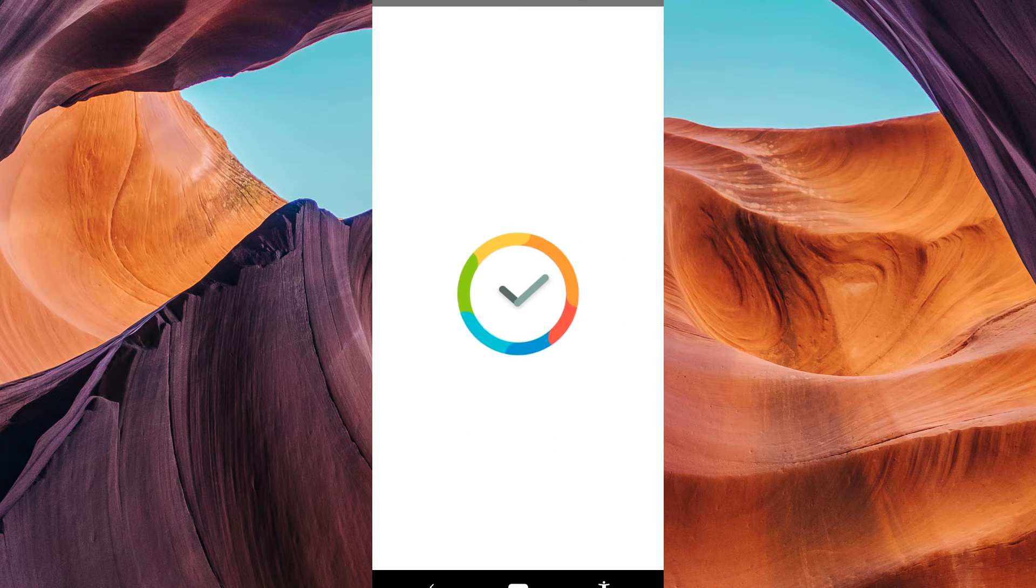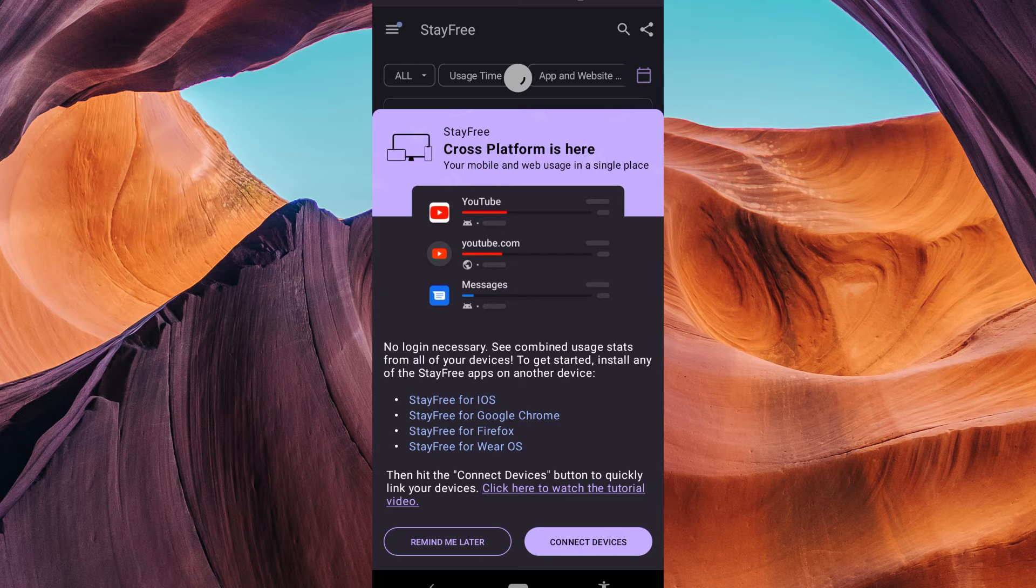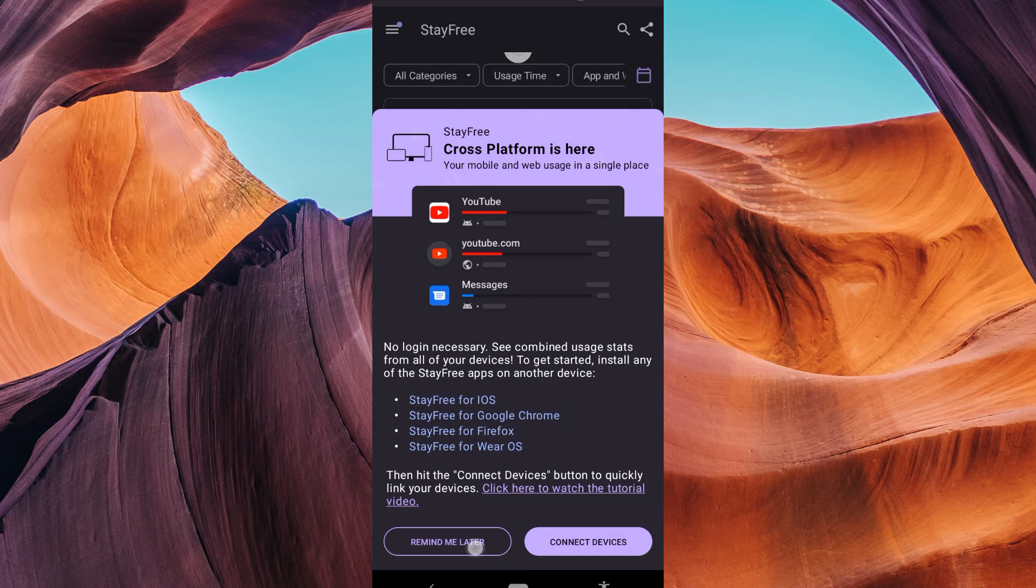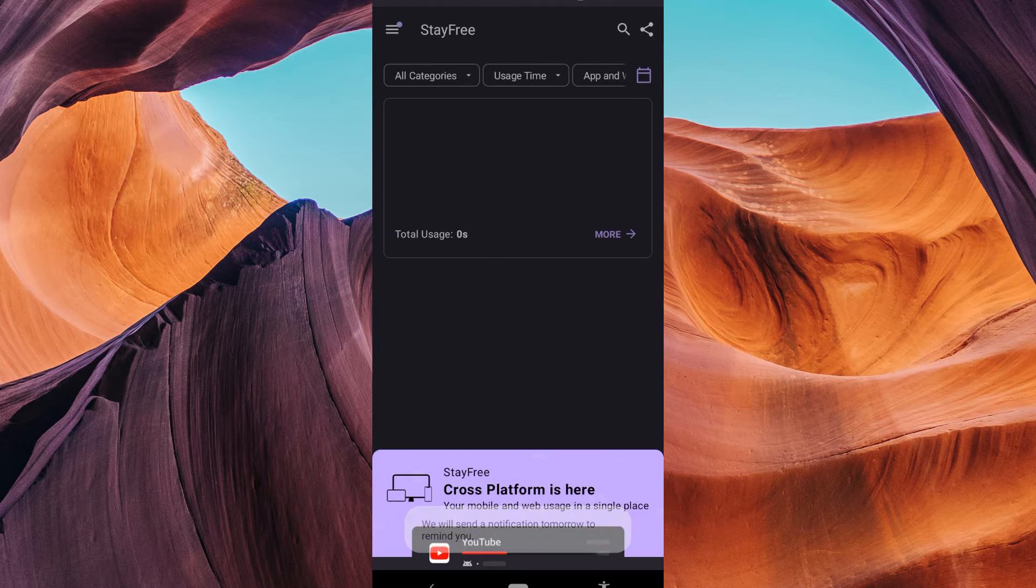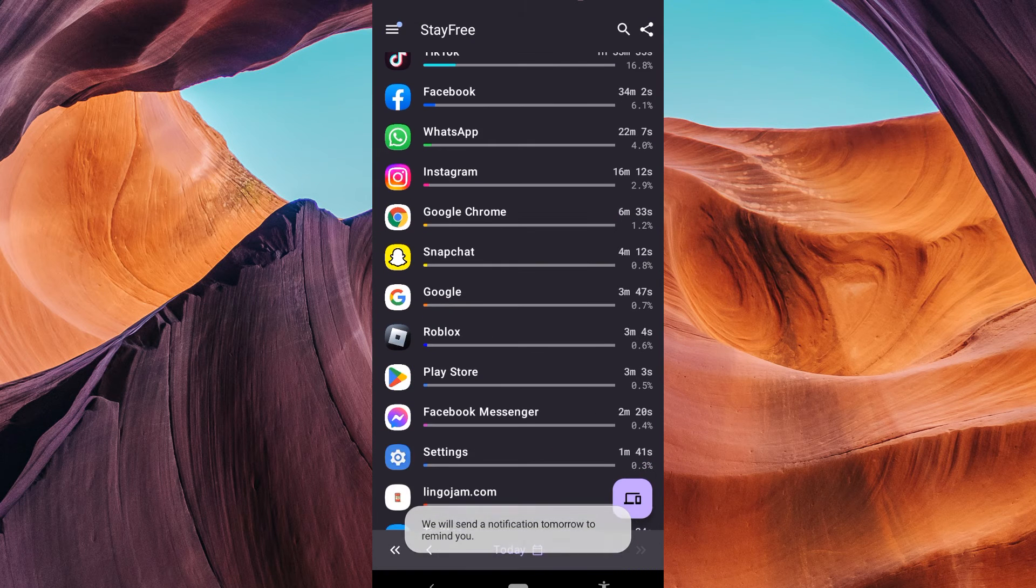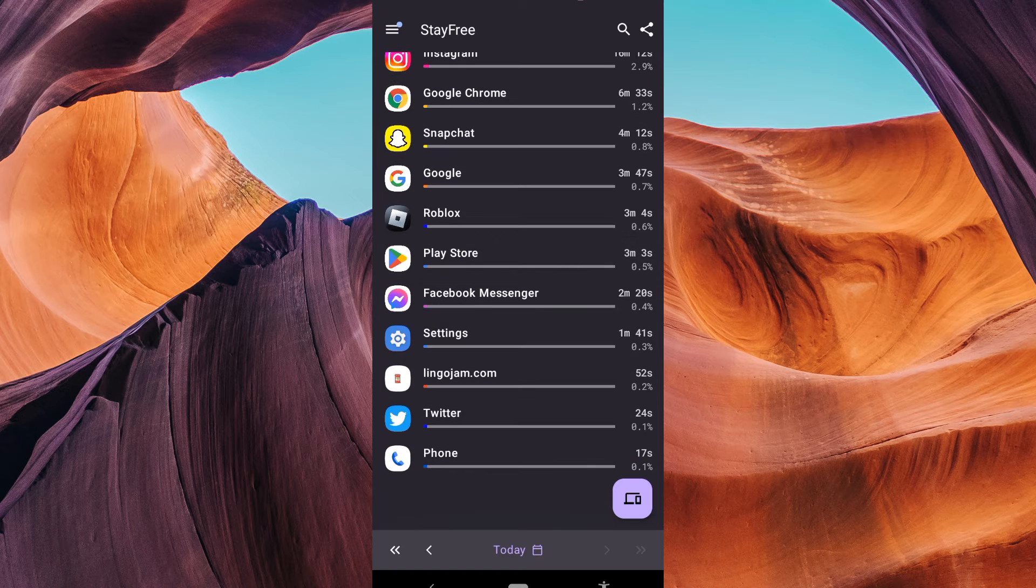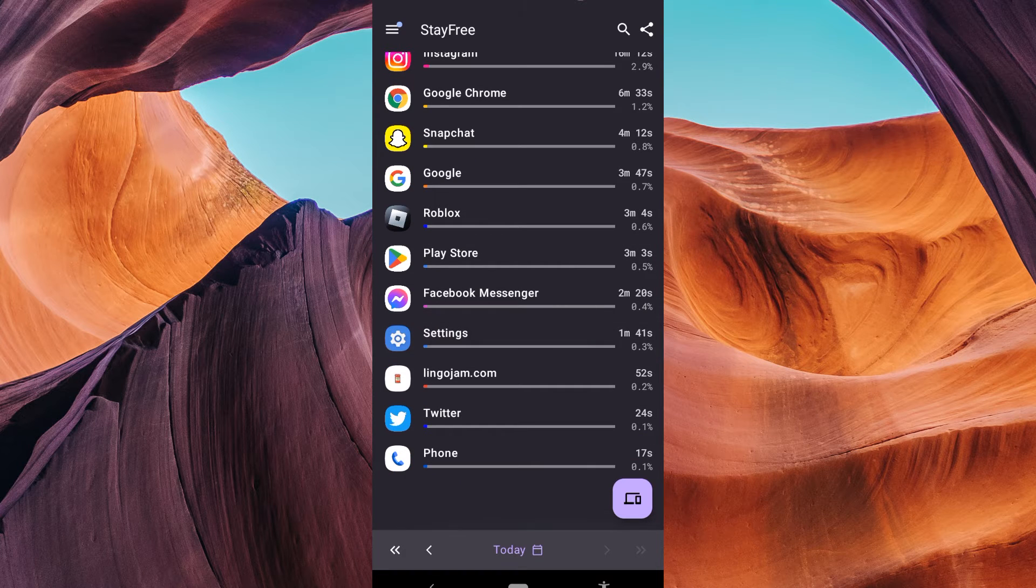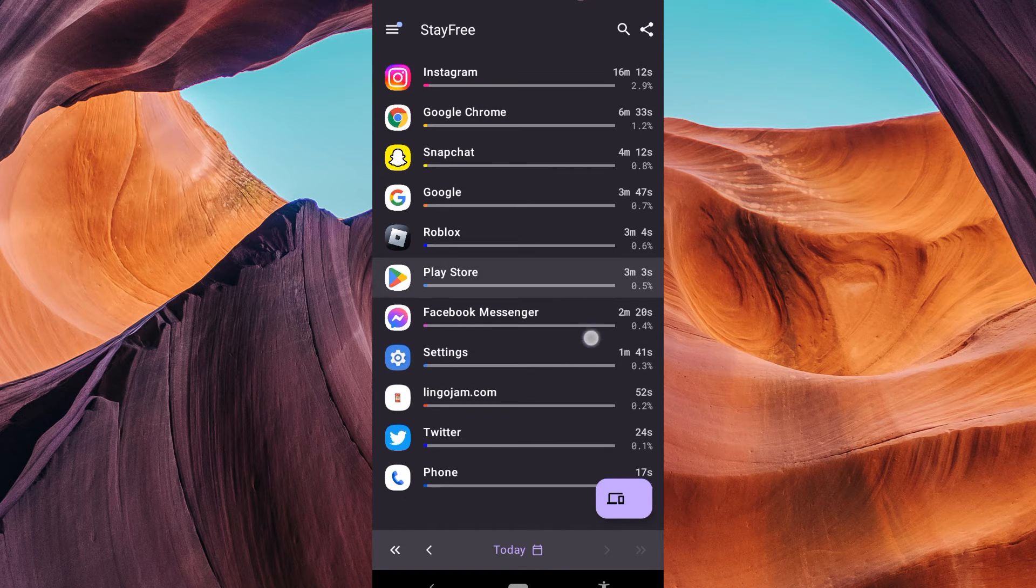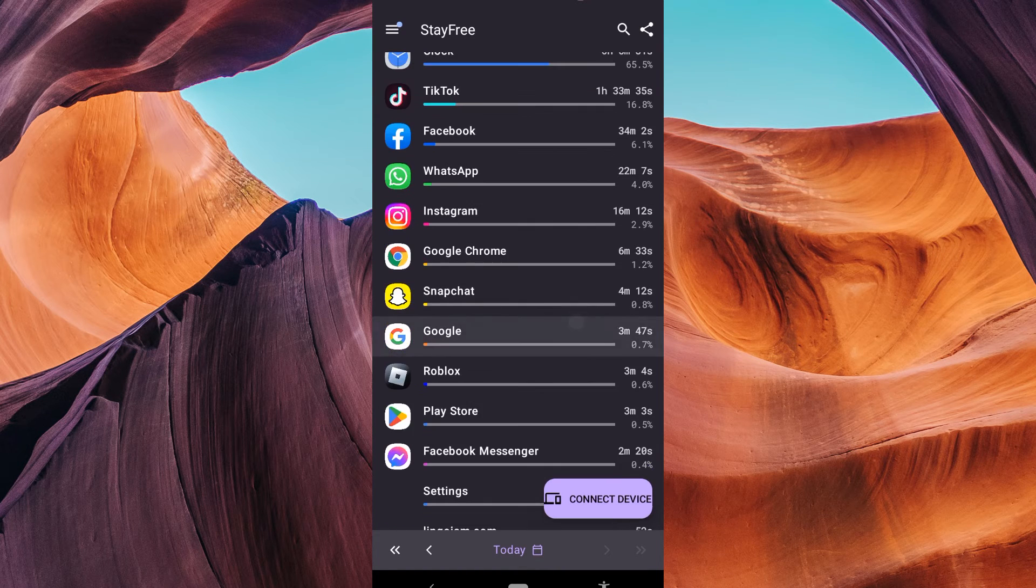When you first open StayFree, you'll need to go through some setup. Follow the on-screen instructions, including granting the necessary permissions. Once the app is set up, you'll be able to see detailed usage statistics for all your apps, including Spotify.